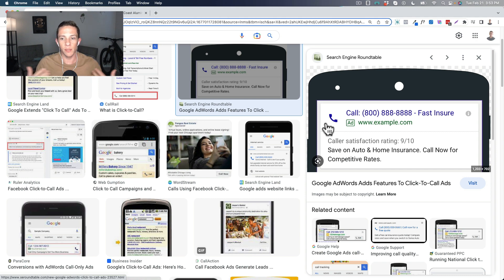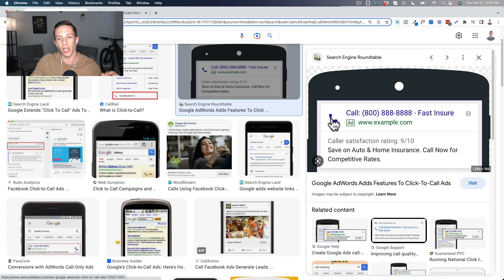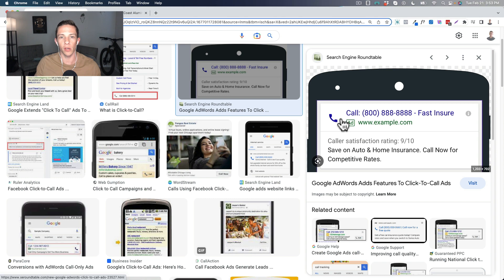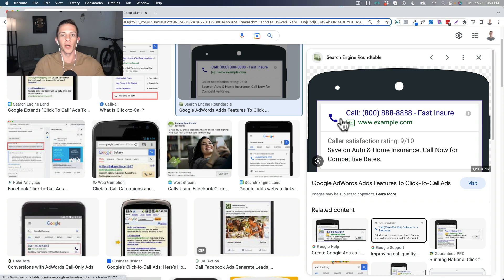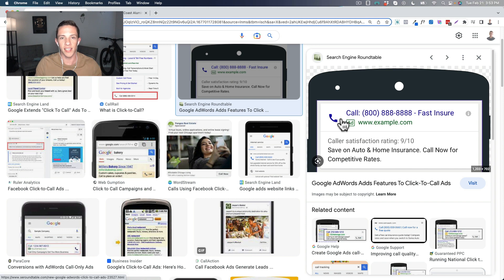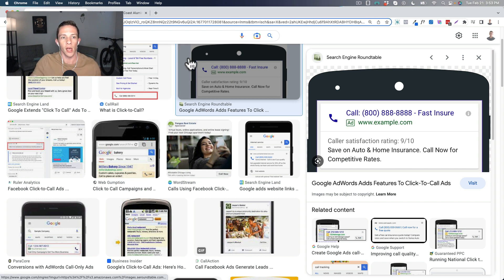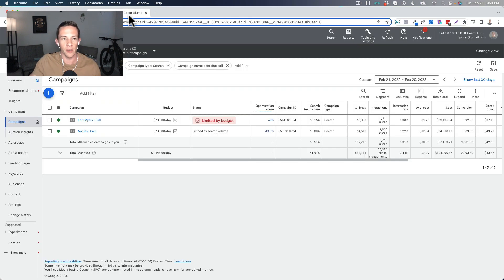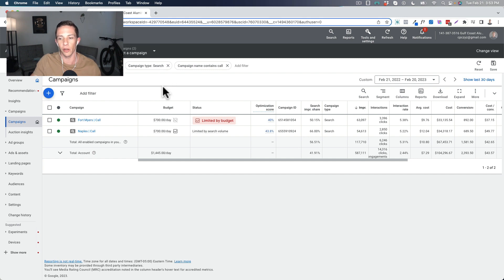They seem effective because, hey, user just clicks to call on your number and gets connected, right? So they must be good. But the reality of it is, well, my experience, so let me know in the comments if you have had a different experience with these ads.